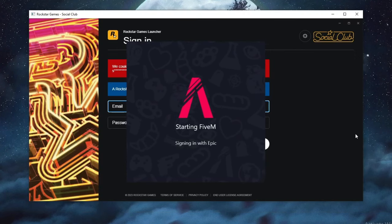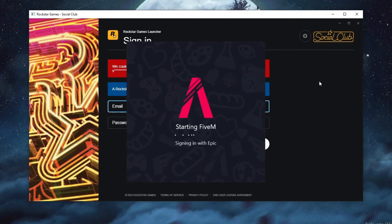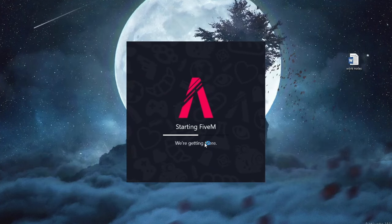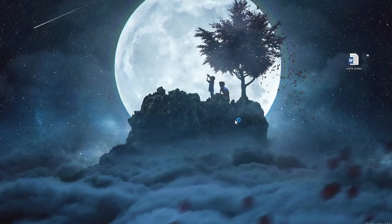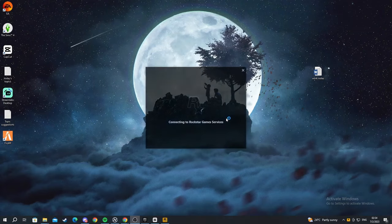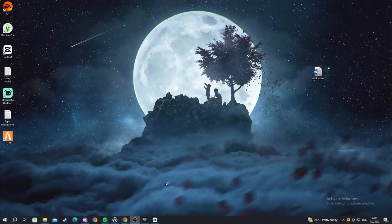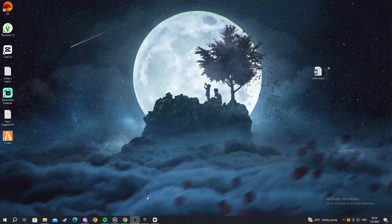Okay here we should log in with our Rockstar social club. As soon as I logged in my social club we have loaded everything up. So let's see if everything is working as it should.